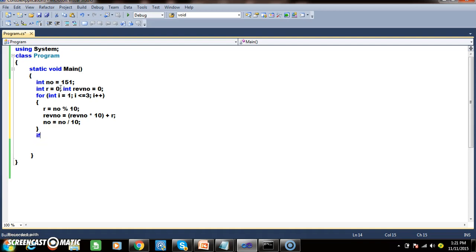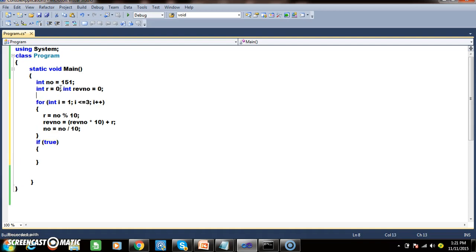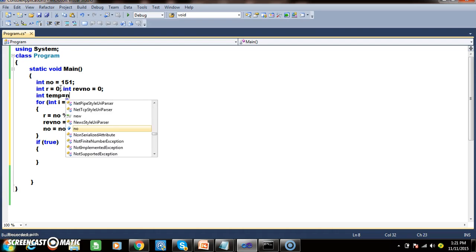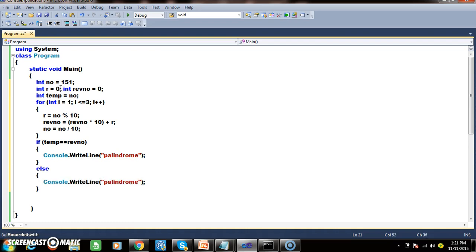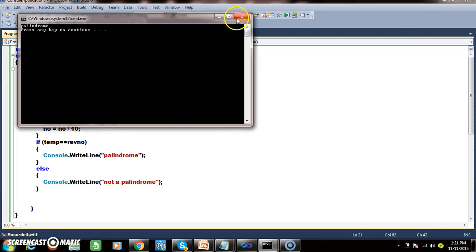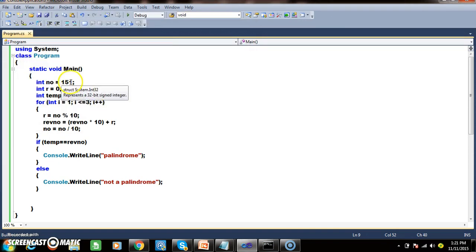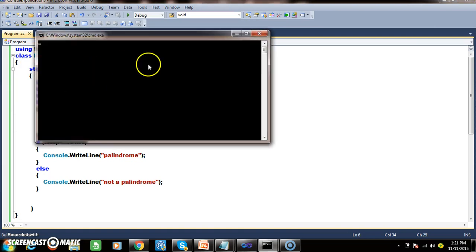I declare int temp = number. If temp == reverseNumber, print 'palindrome'; else print 'not a palindrome'. For 151, it is a palindrome. If you give 153, you will get 'not a palindrome'. You can give different input values and check whether it is working.